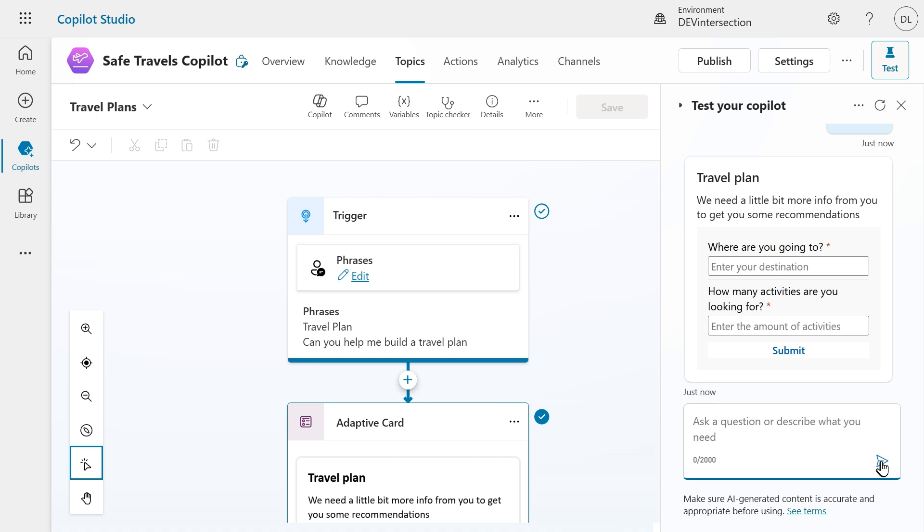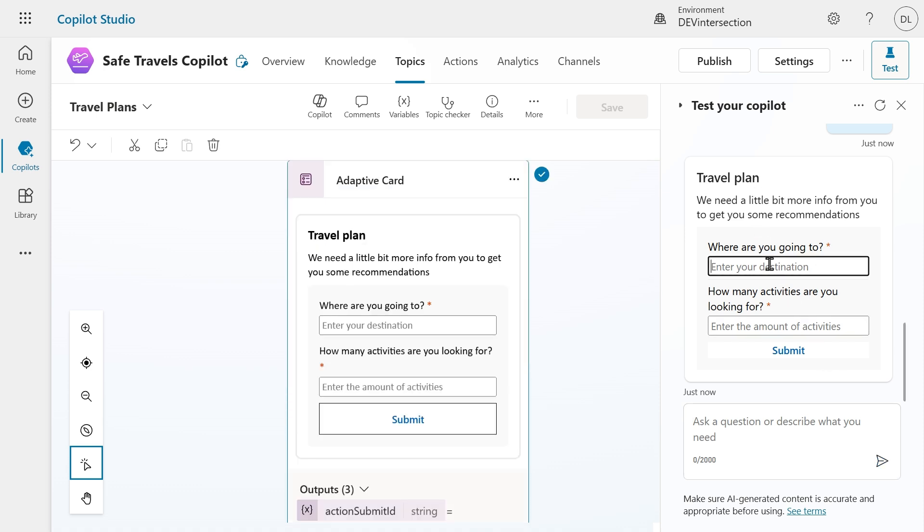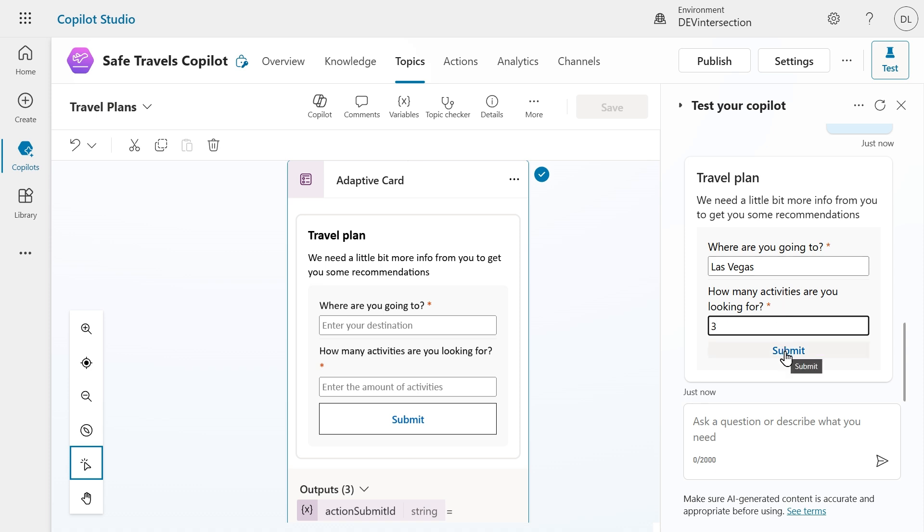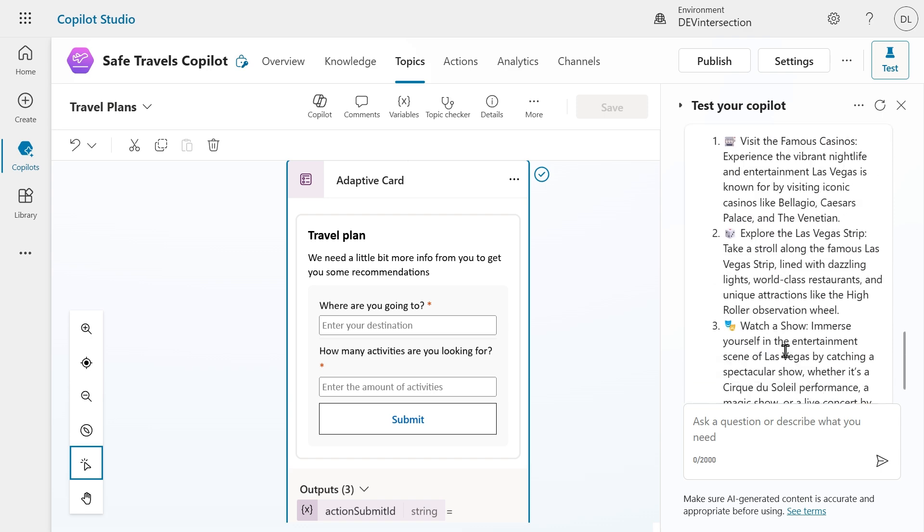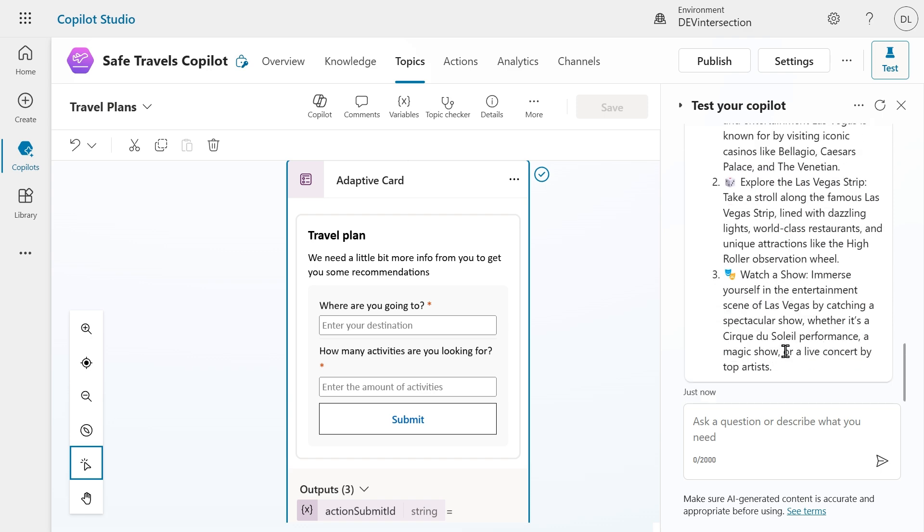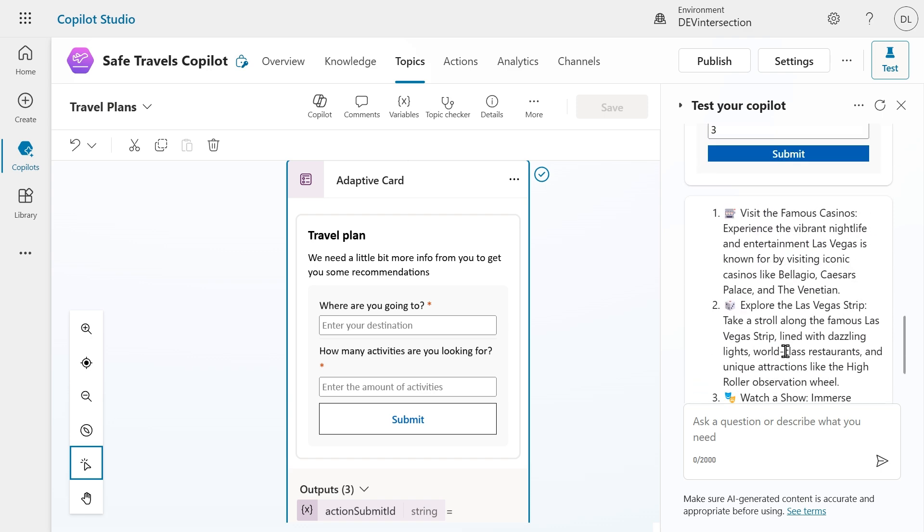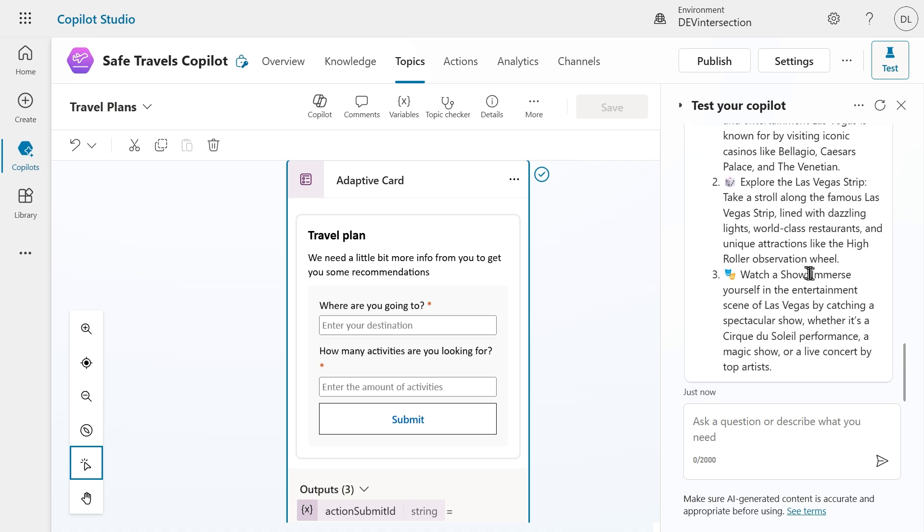Here we go. We already get the adaptive card where we can enter, where are you going to? In this case, I want to go to Las Vegas. How many activities are you looking for? In this case, I want three different activities. Let's select submit. And this will take a little while before it will respond. And here we go. Visit the famous casinos, explore the Las Vegas Strip, and watch the show. Those are the tips from the model.